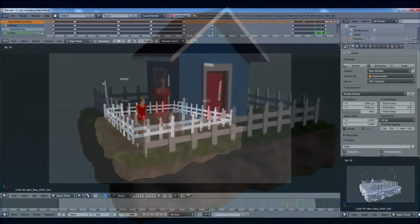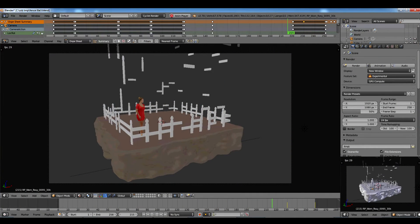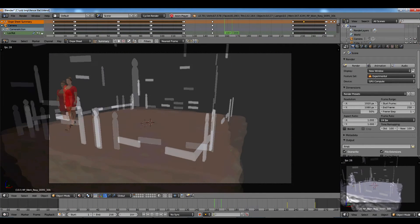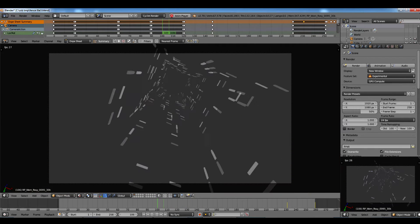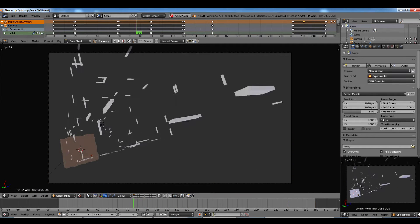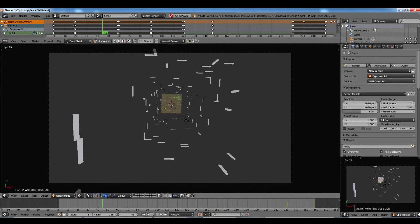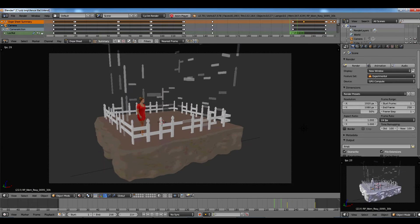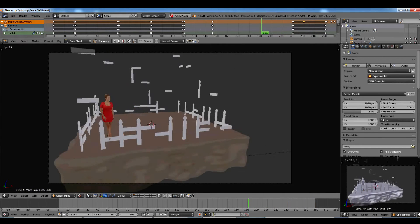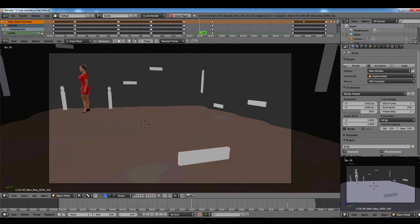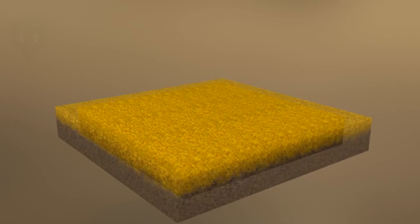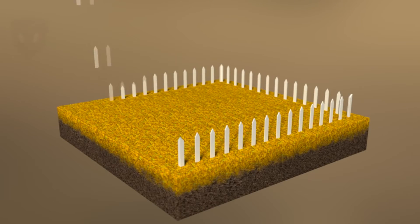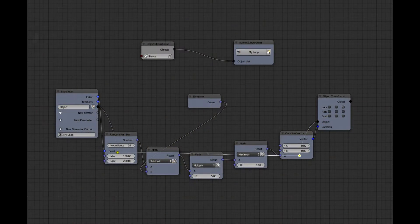Welcome to the second video in my Animation Nodes series. Animation Nodes is a Blender plug-in made by Jacques Luc. Be sure to check out my first video in this series in the info card above. I totally ganked the idea for this intro from Zach Hickson — see his video above.